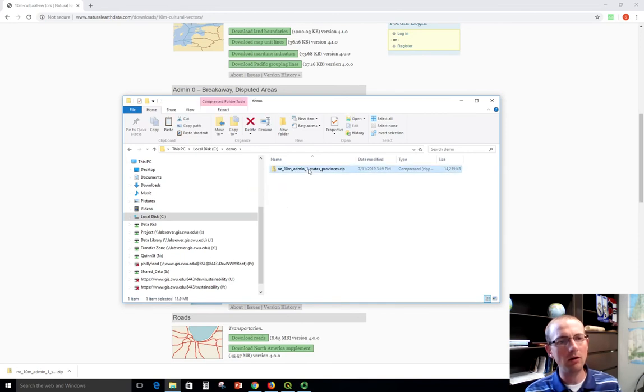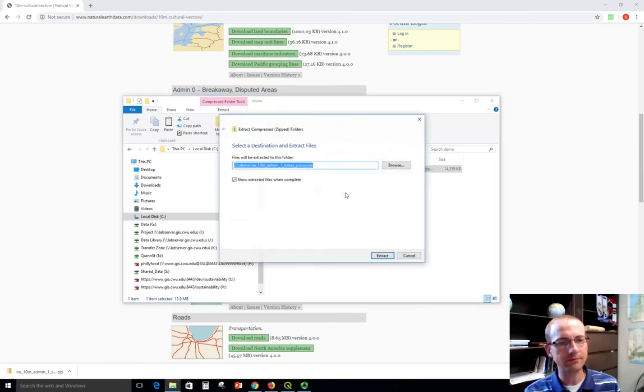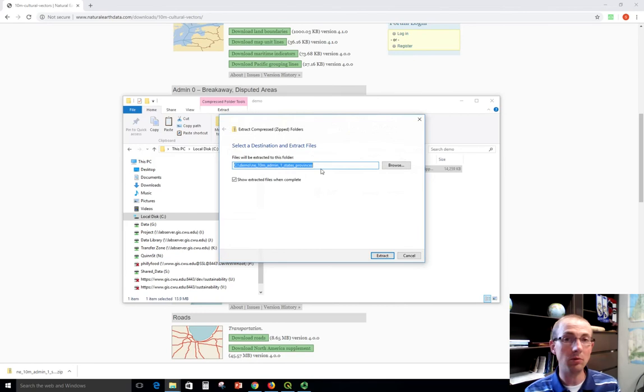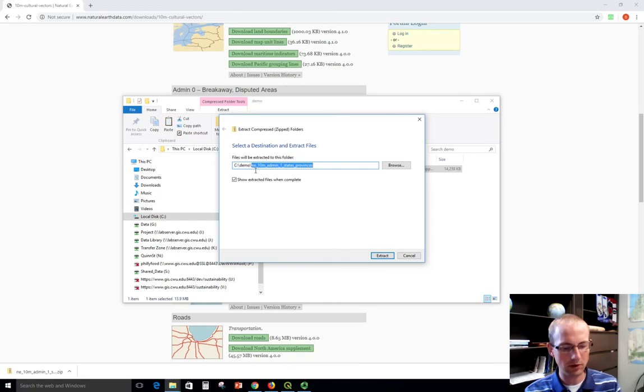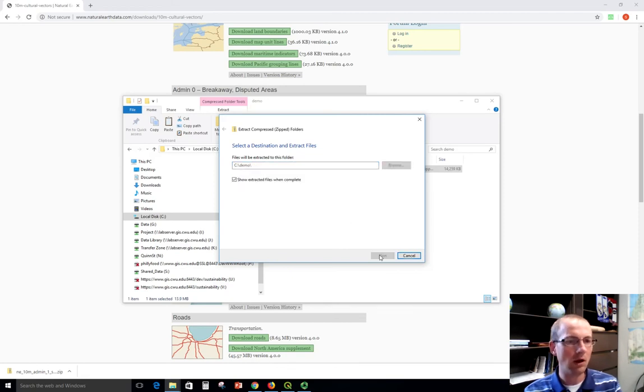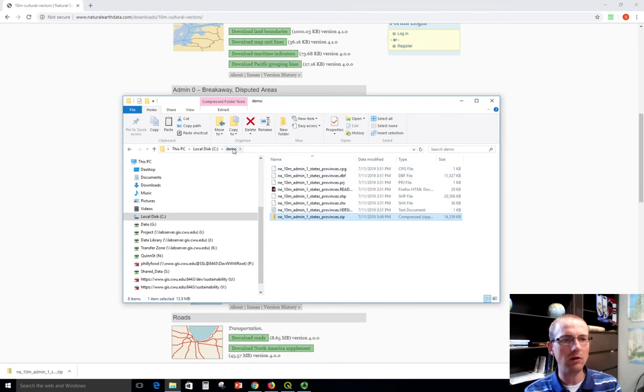And when you're ready to extract it, you highlight it like this just by clicking on it. Right click and say extract all. It will ask you where you want to put it. Sometimes if I wanted to just have it straight inside the demo folder, I might delete this last one. And you can see that it took all the files out and put them right here immediately into the demo folder.